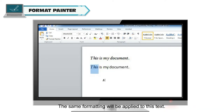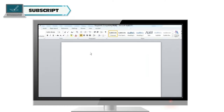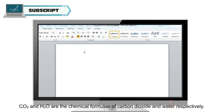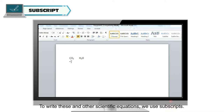The same formatting will be applied to this text. Subscript: CO₂ and H₂O are the chemical formulae of carbon dioxide and water, respectively. To write these and other scientific equations, we use subscripts.